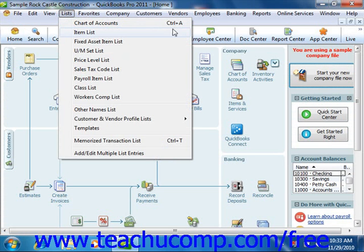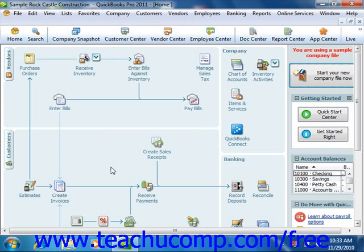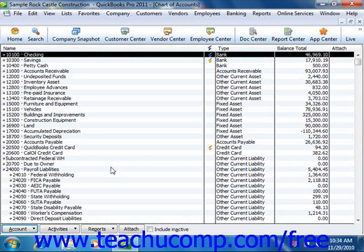You can then click away from the menu bar drop-down menu in order to retract it. Next, hold down the Ctrl key on your keyboard and then strike the A key to bring up the Chart of Accounts. If your goal is to become faster using QuickBooks, then learning your keyboard shortcuts will assist you. Another handy shortcut is pressing the Escape key on your keyboard, which closes the active window.